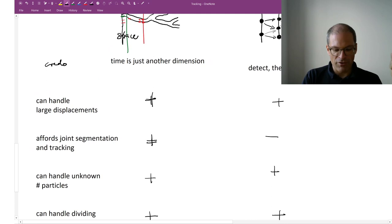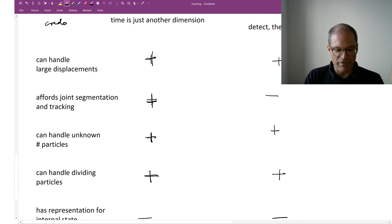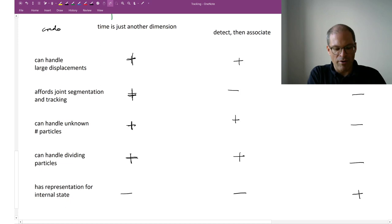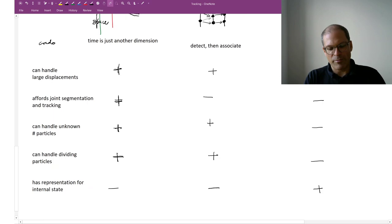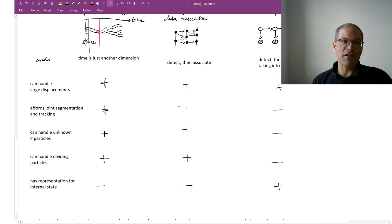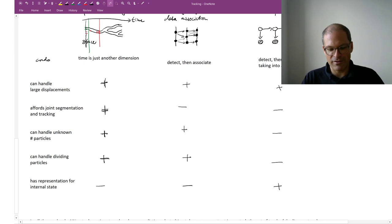It has no problem dealing with an unknown number of particles. It has no problem dealing with dividing particles except that it does have difficulty with giving them distinct names. And it is difficult to build into that a representation for the internal state. So for example, internal state could be something like if we look at ballistic objects, what is their velocity and which direction are they moving, or if it's a cell you could make statement about where does it currently reside in its cell cycle. This kind of thing is more difficult to build into this approach, into space-time segmentation.